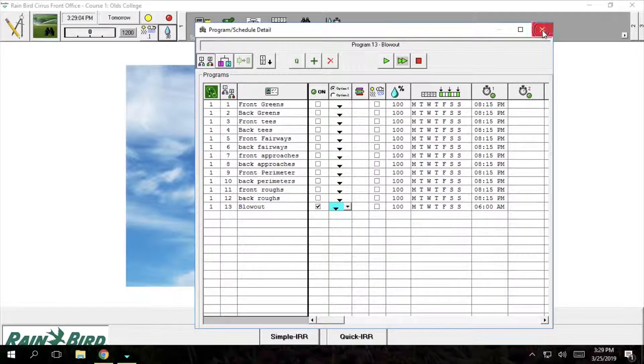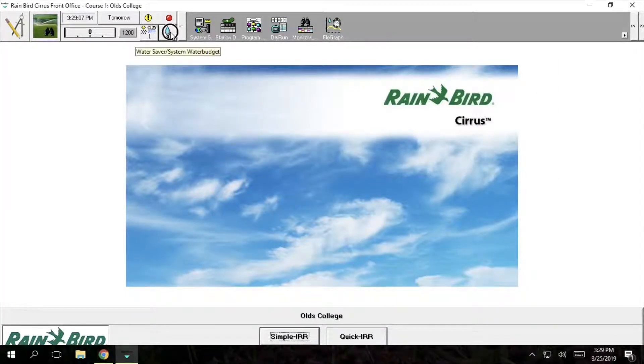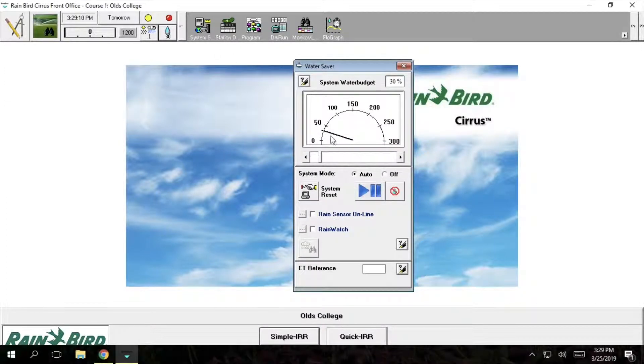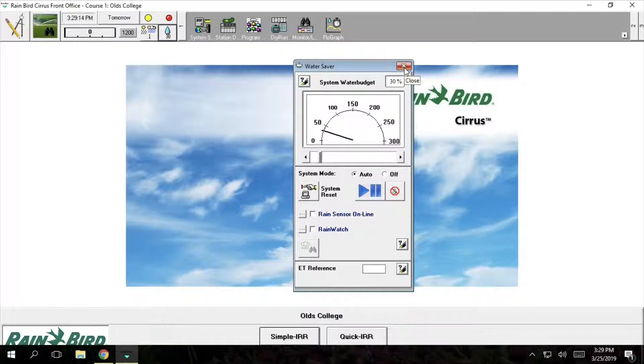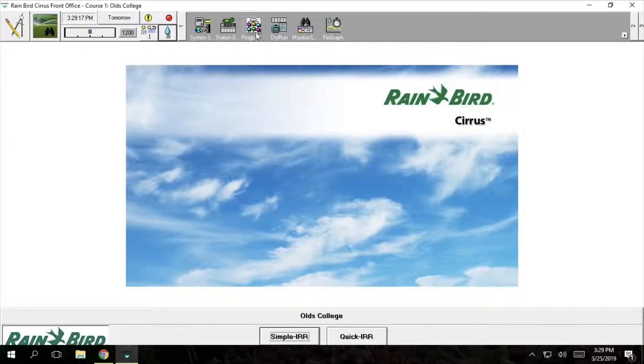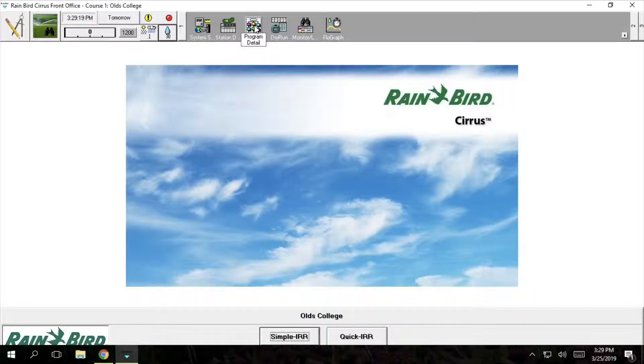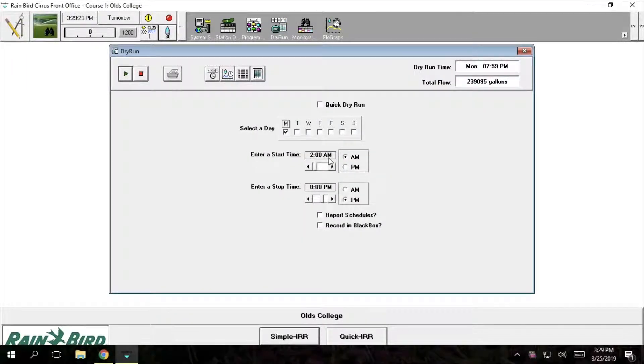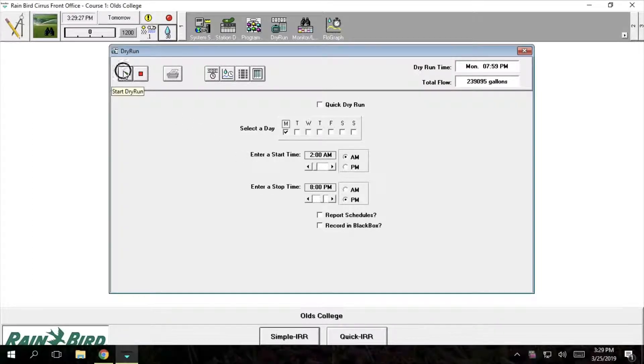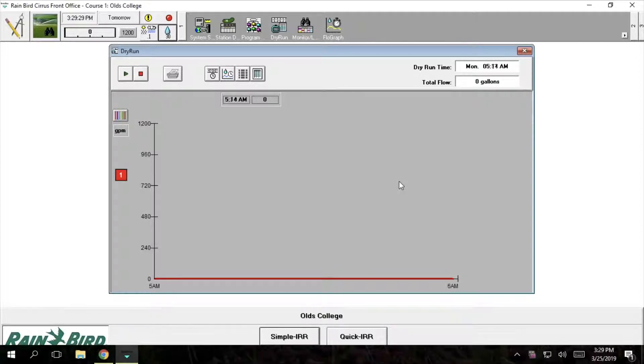From here we will make sure our water time is adjusted accurately so we adjust it 30% which is 3 minutes and that is determined off our default watering time which is 100% which equals 10 minutes. Now we will go into our dry run, make sure our times are set accordingly and we will run our dry run and see how our results are.